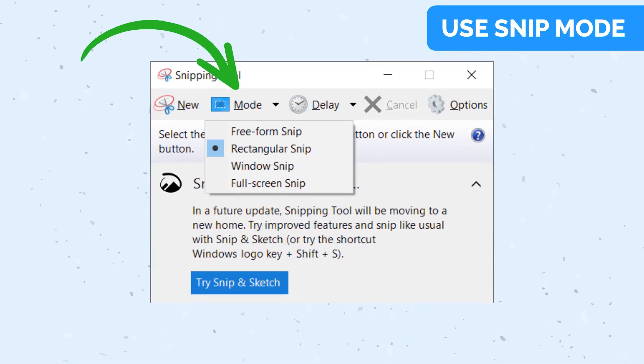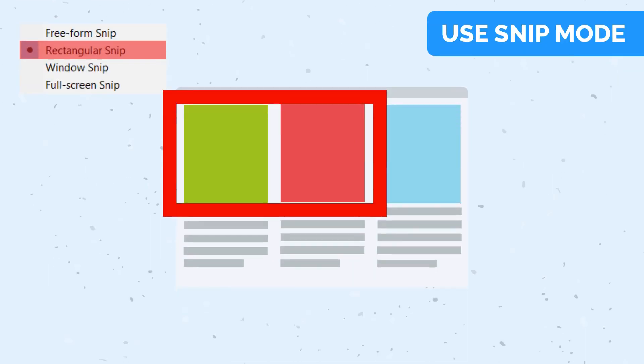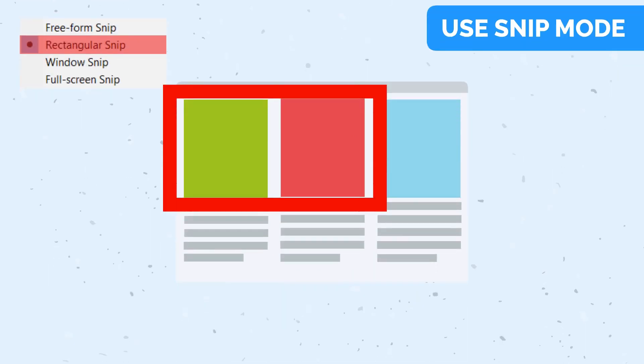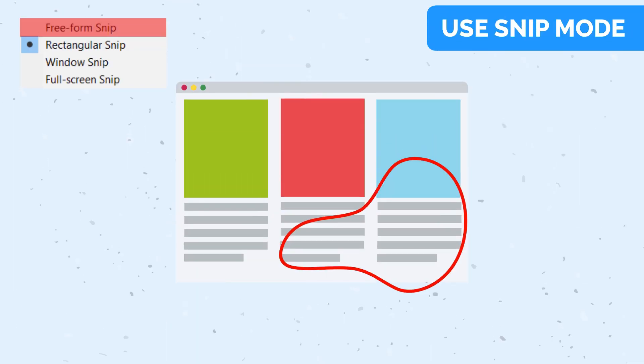Use the four different capture modes available in the Snipping Tool. You can capture full-screen snips, rectangular snips, freeform snips,